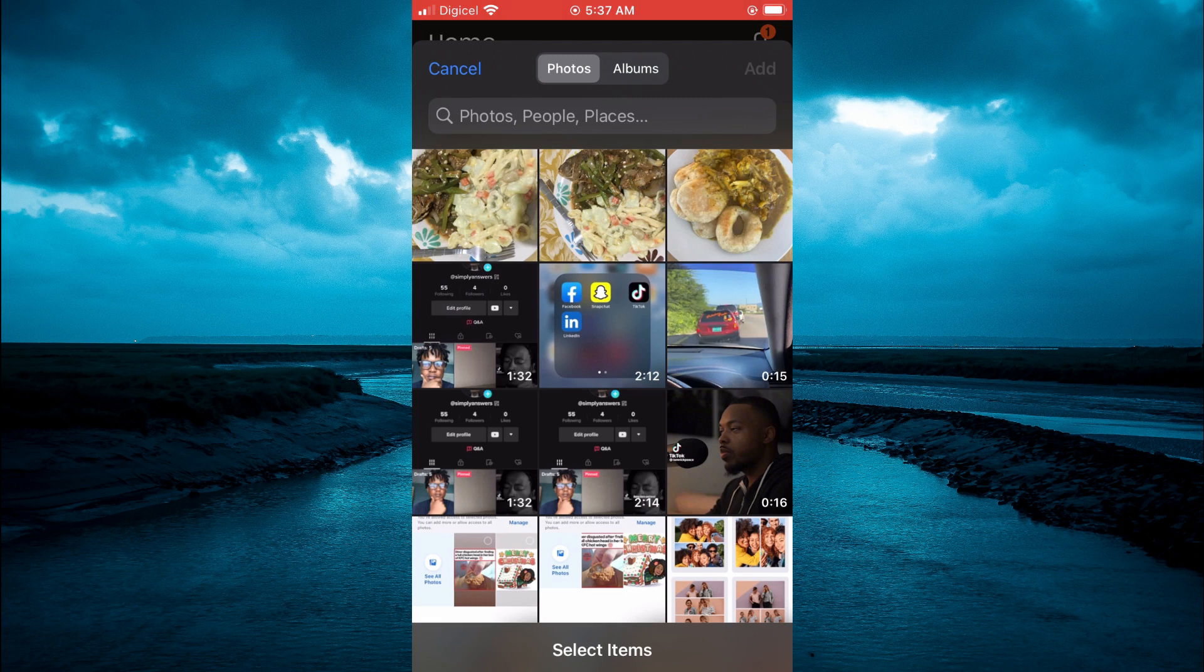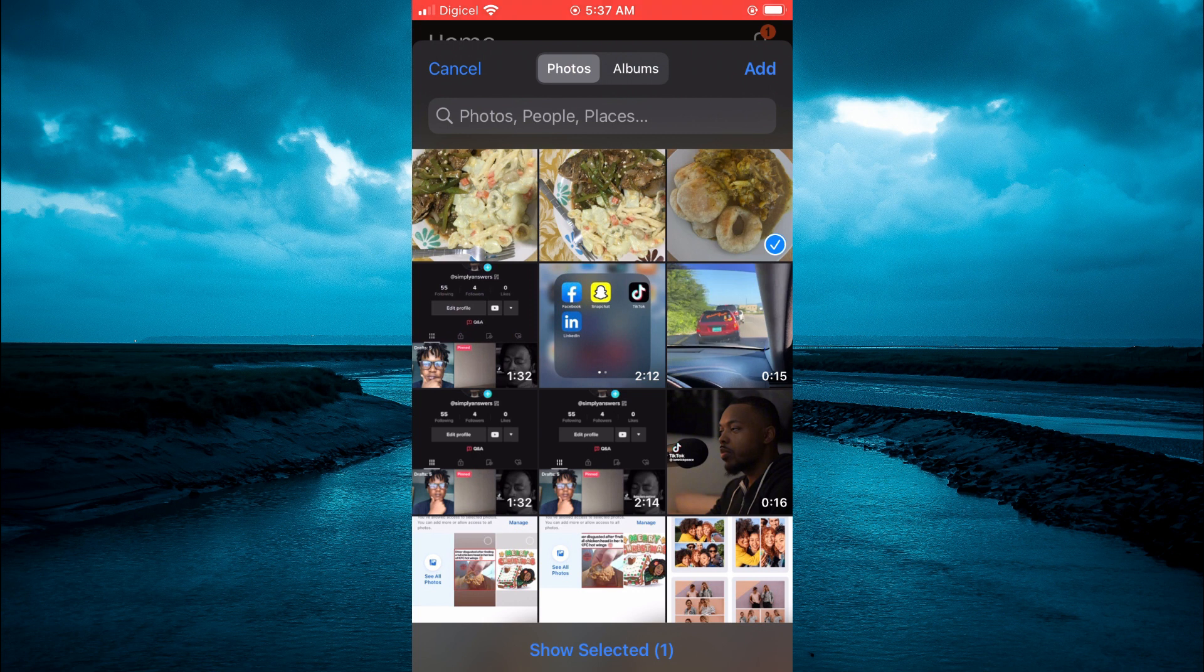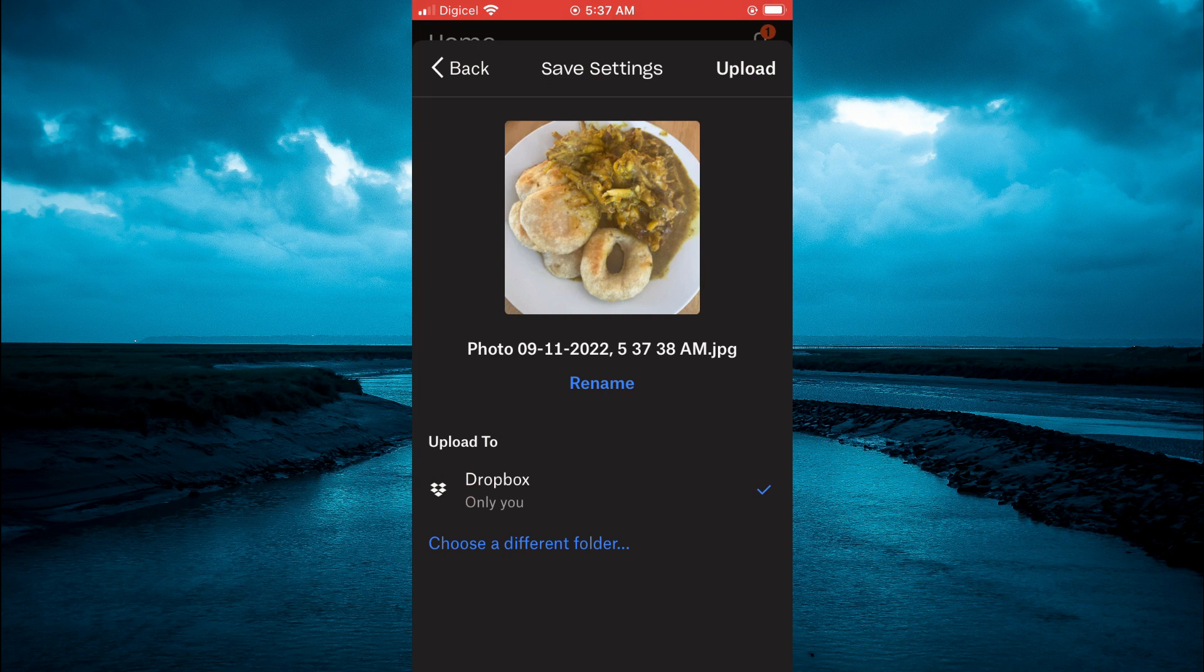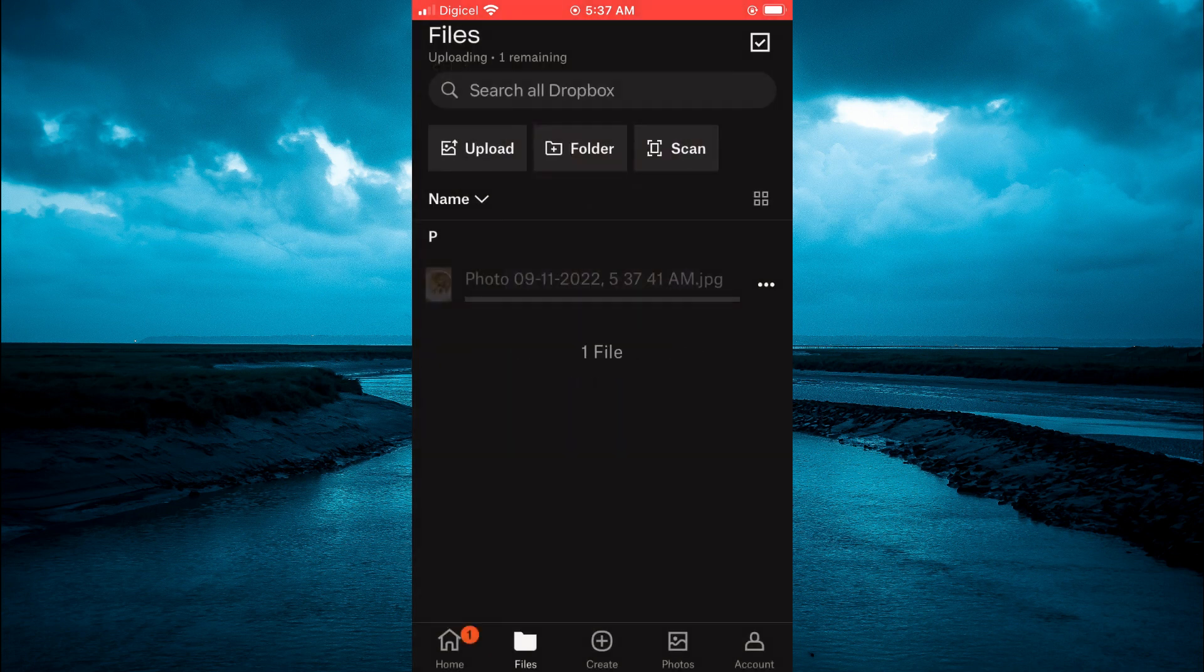Then from here you can select the photo that you would like to upload. Then tap on add in the top right hand corner. Then select upload and that's it.